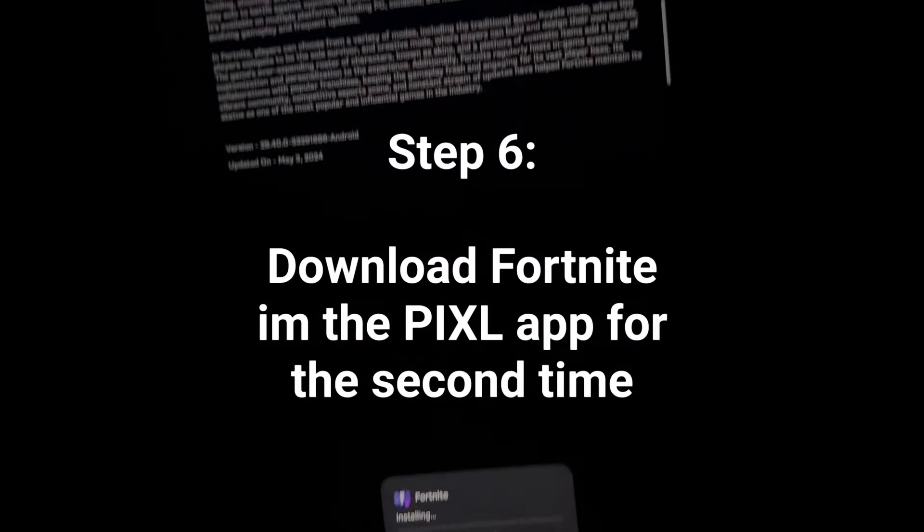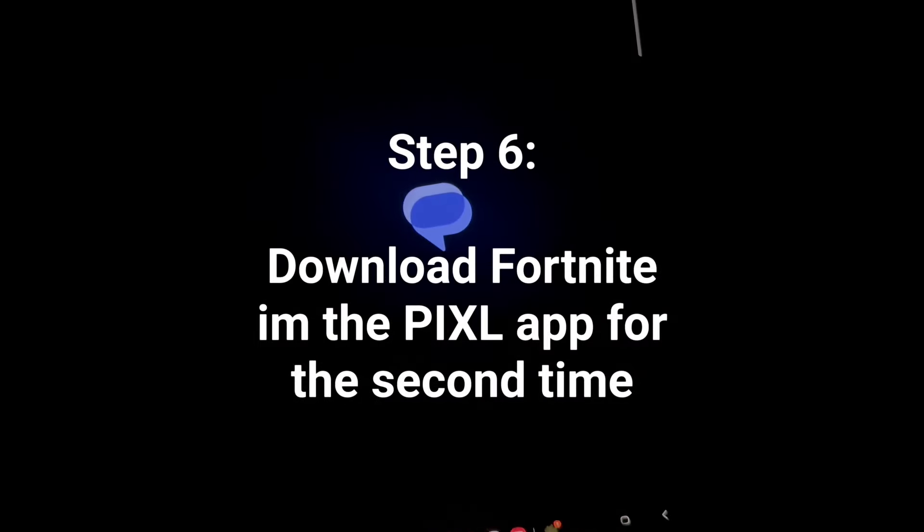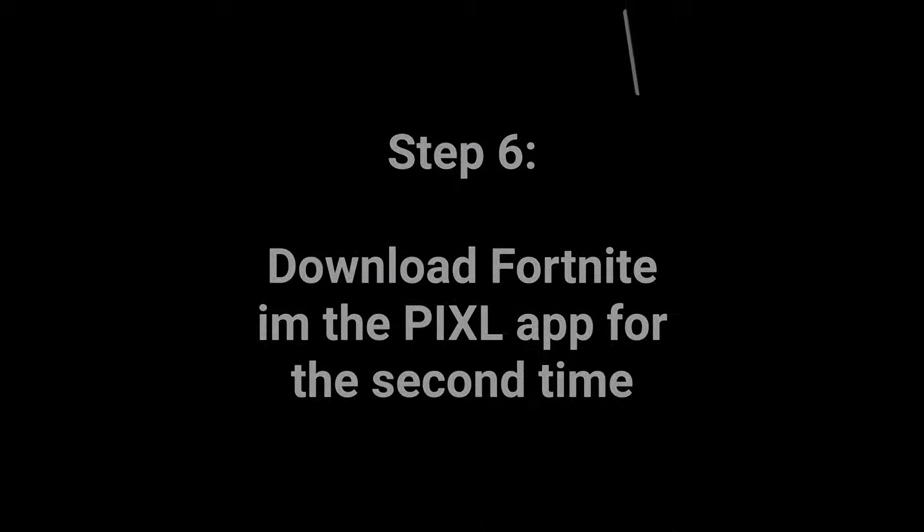Then you're going to want to go ahead and install Fortnite again for the second time. And you're going to want to press on update. It'll say update at the bottom instead of install this time. So just make sure you press update. And then once you do that, press open.